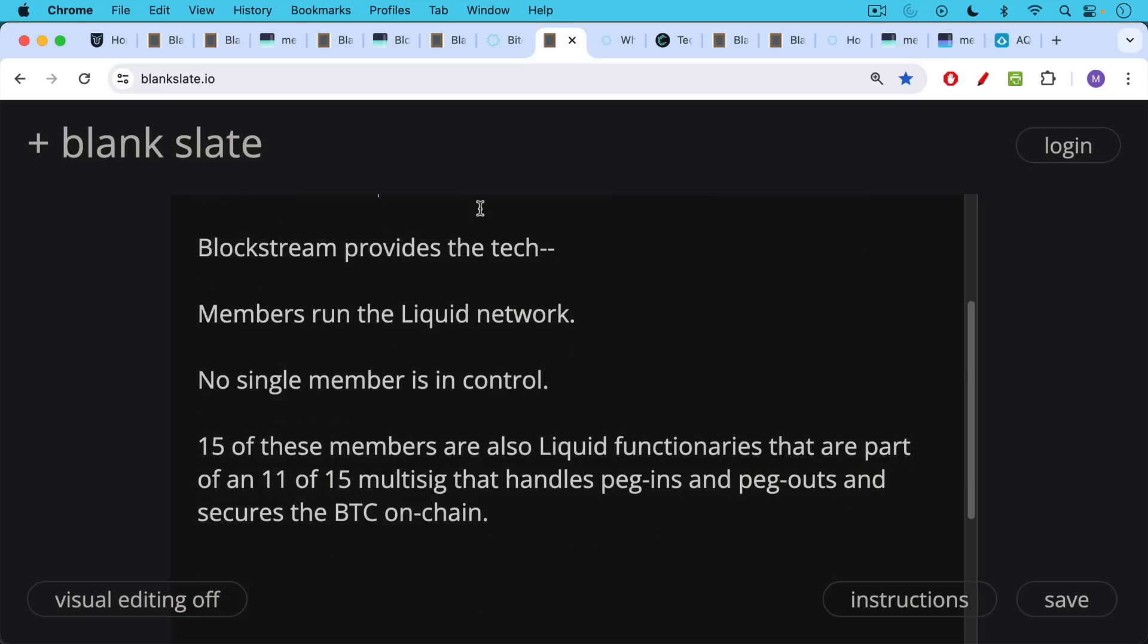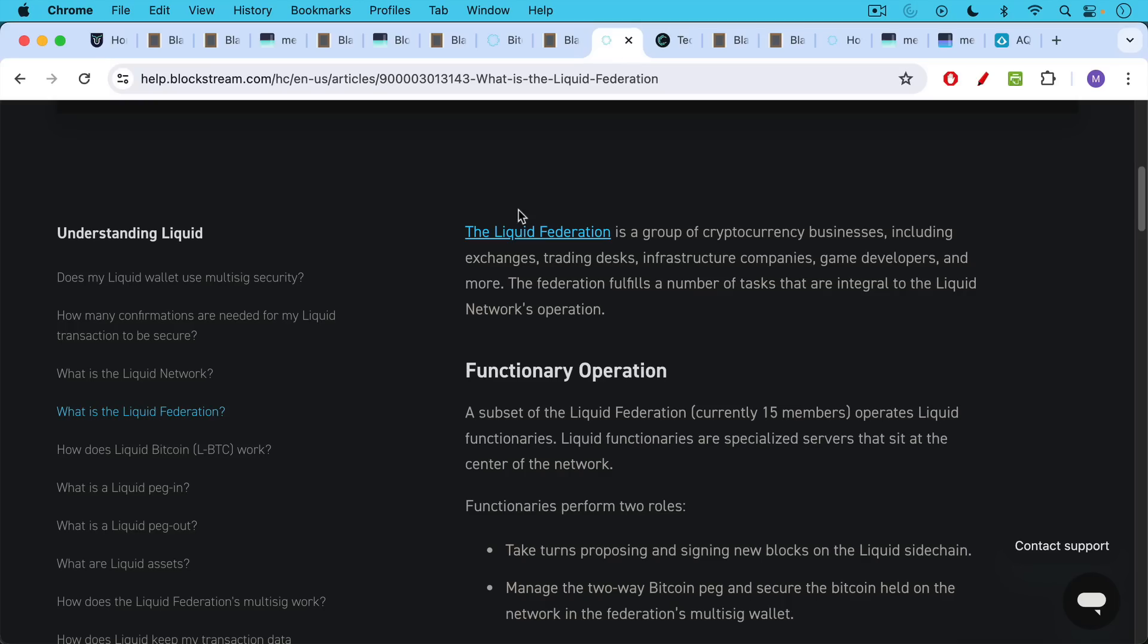If you take a subset of these, 15 of these members are also what is called liquid functionaries that are part of an 11 of 15 multi-sig that handles peg-ins and peg-outs, which helps to secure that Bitcoin that is being locked up on chain.